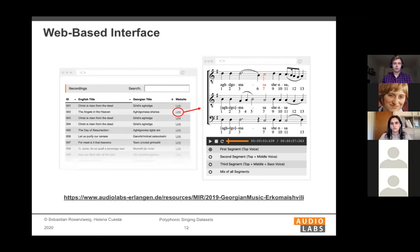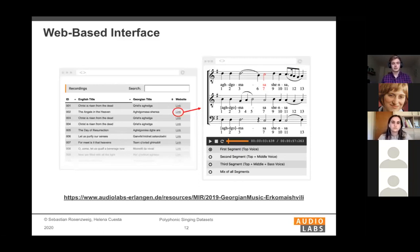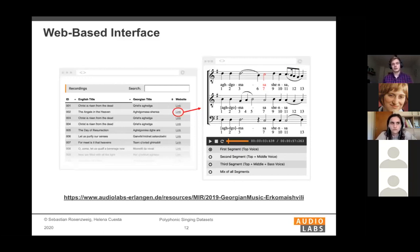We also developed a web-based interface for accessing the dataset. Since this is interdisciplinary research and some users may not be able to run Python scripts or Jupyter notebooks, we created a website where you can see all the songs and have a score-following web player with the different voices.